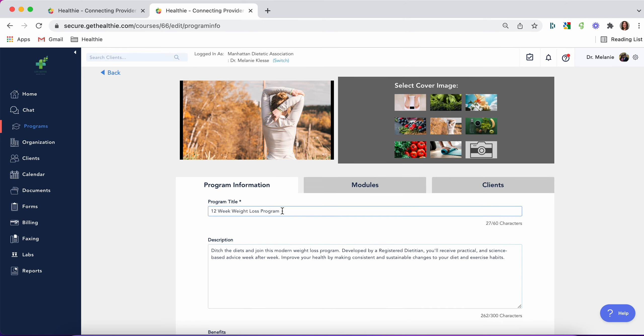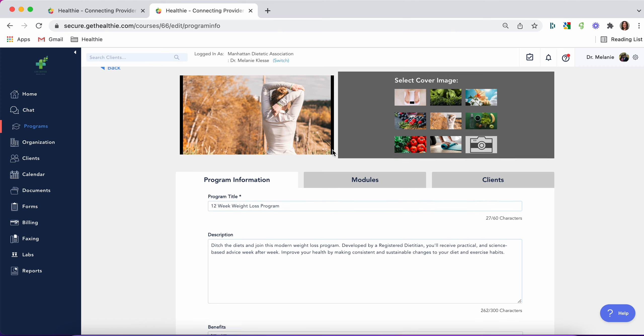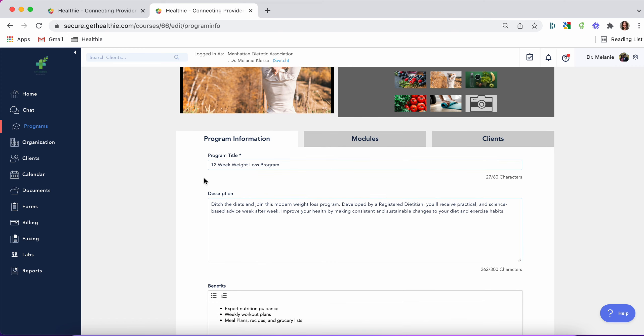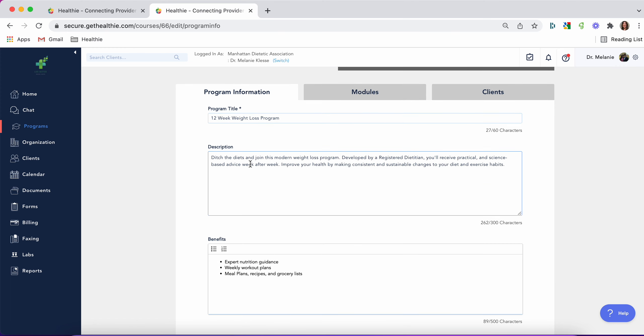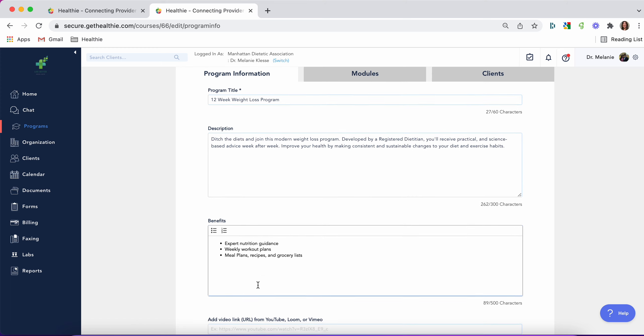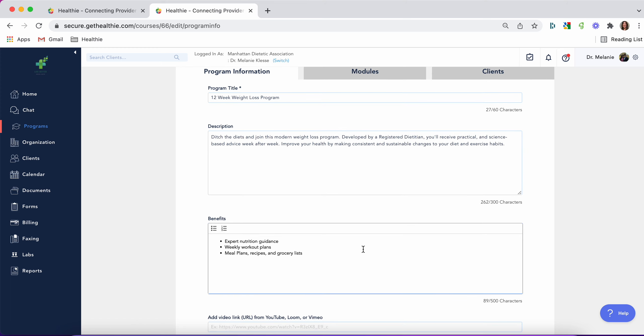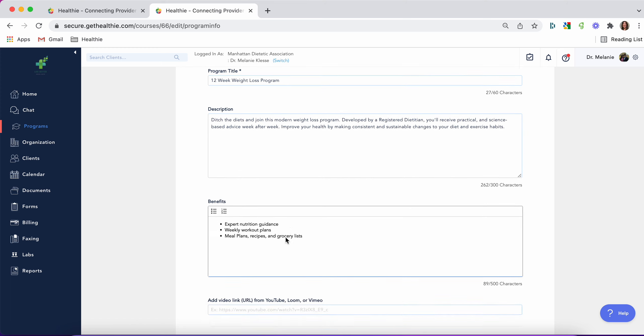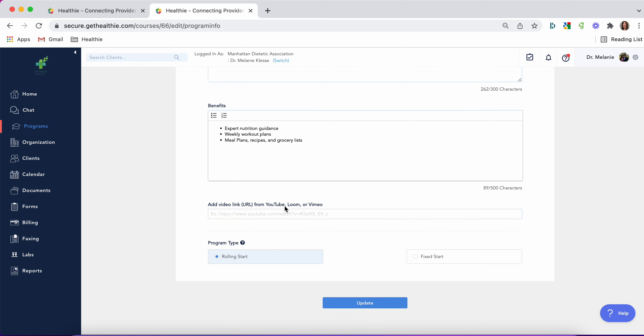Once you start your program, you can select a cover image, give your program a name, a description, and benefits. All of this information is visible to clients if you choose to provide it. You can also add a video link explaining what this program is about.